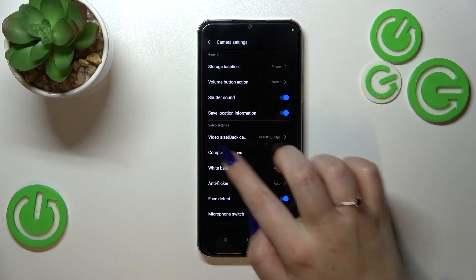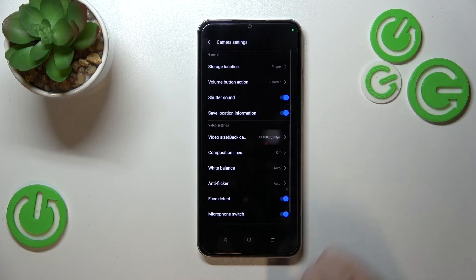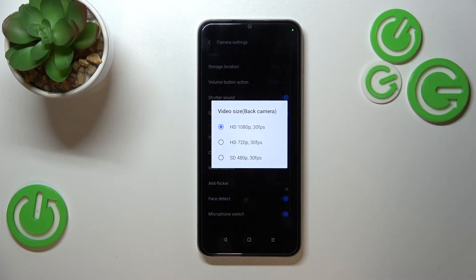Now let's enter the settings, which are in the upper right corner. As you can see, right here in the video settings at the very top, we've got the video size — so let's tap on that.